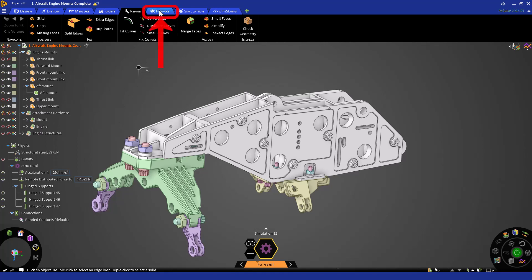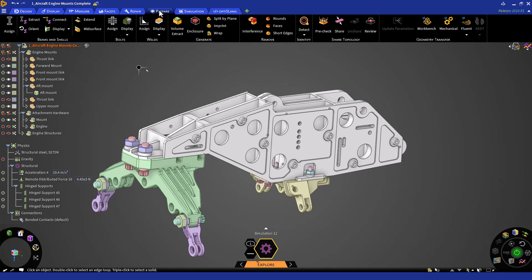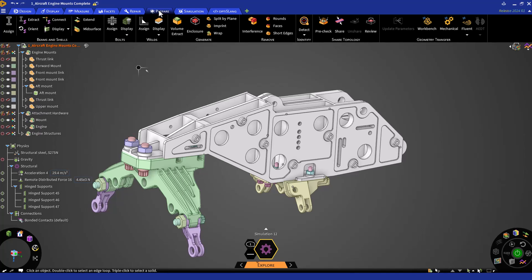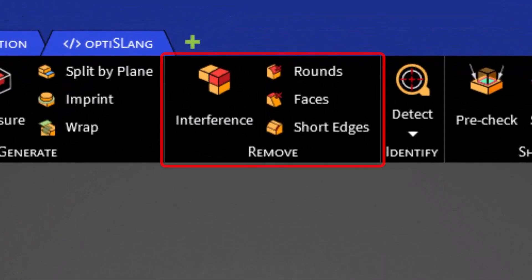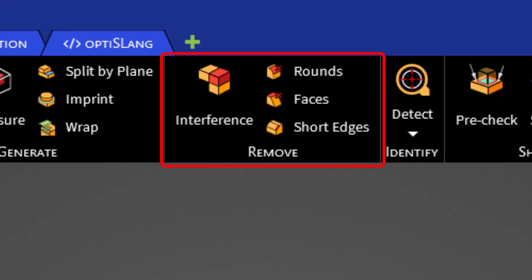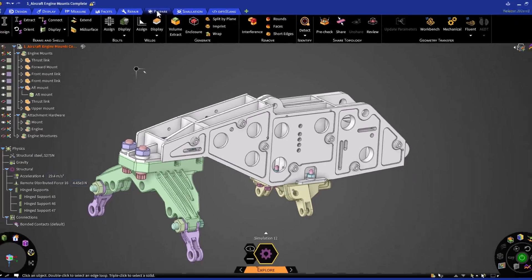Let's switch over to the Prepare tab to make a couple of final adjustments. Here you will have many tools that will help in preparing models for simulation, both in creation and the defeaturing aspects. We'll want to use the Remove tools to check a couple of things. First, we'll want to check that we don't have any interferences. Then, we'll want to remove a few rounds that will pose issues as we move forward in our simulation.